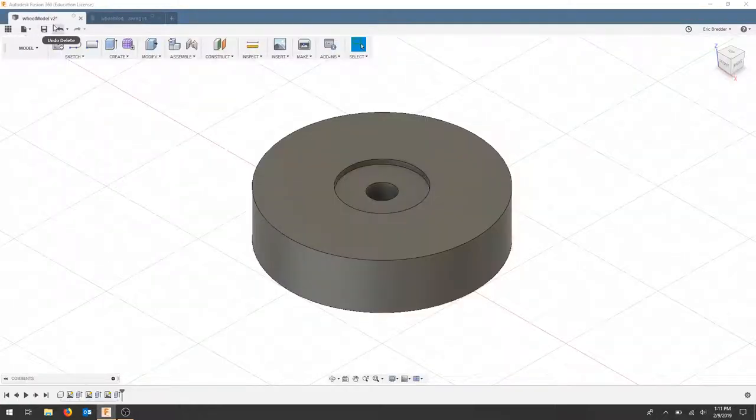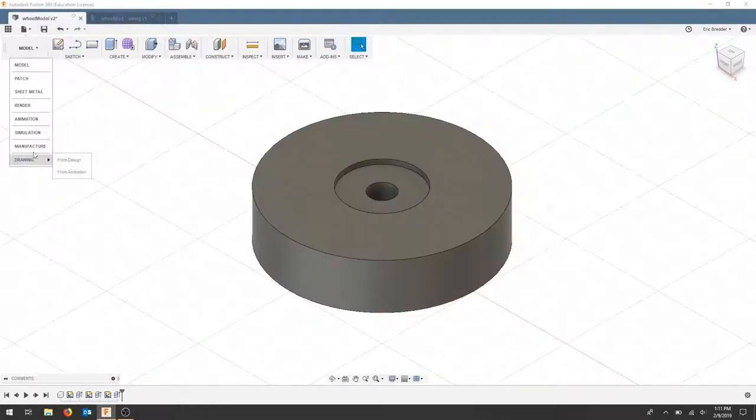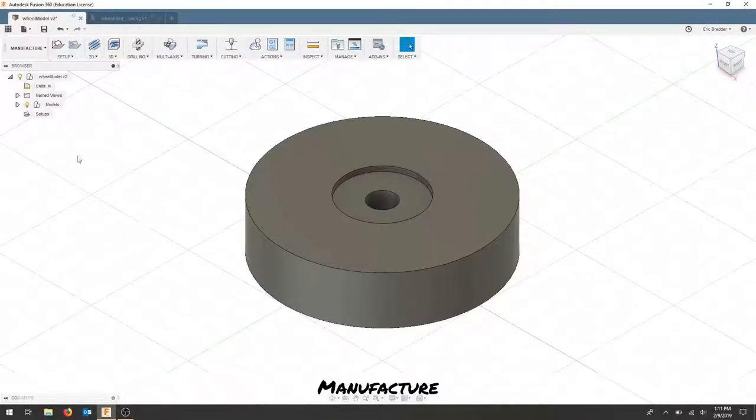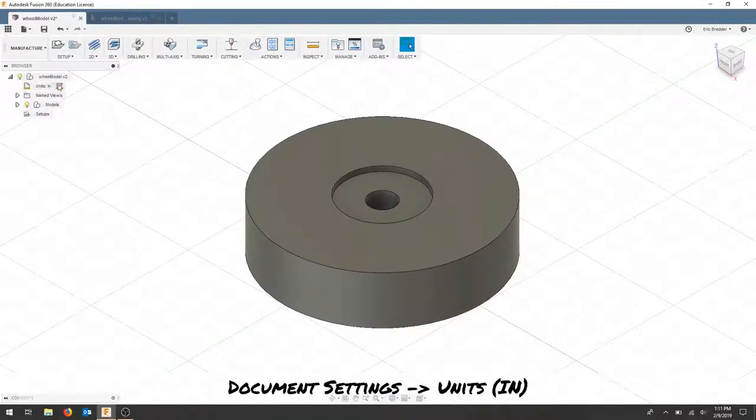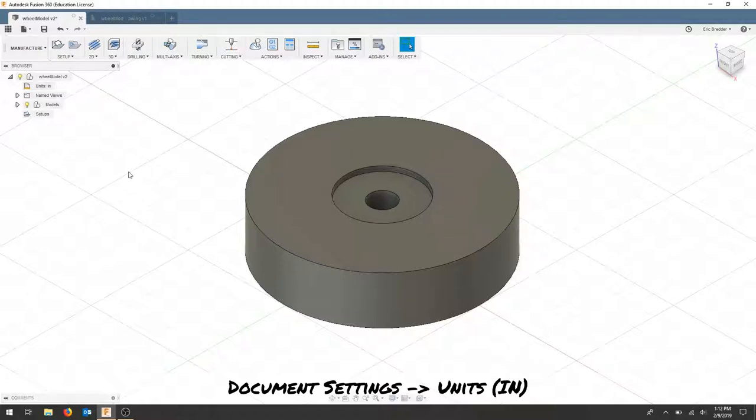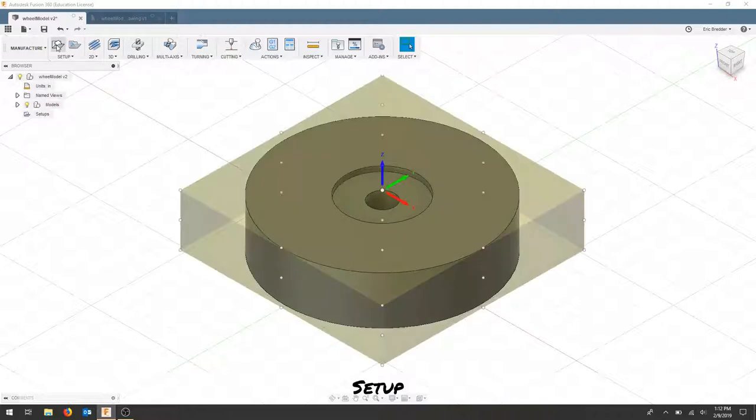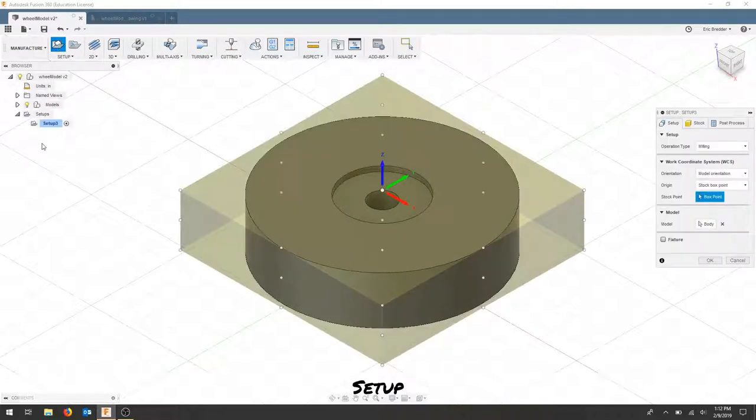Once our part is designed, we're going to move into the manufacturing tab. Right now we have nothing set up. This part was designed in inches and is going to be machined in inches. To create a new setup, click the setup at the top and it will fall underneath the setup tabs.